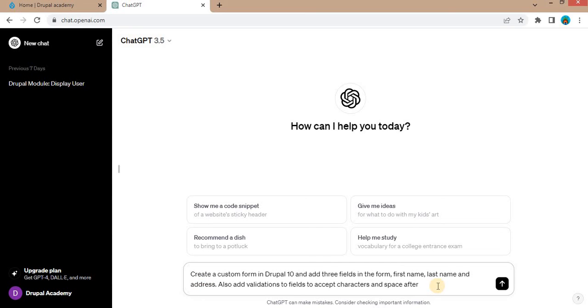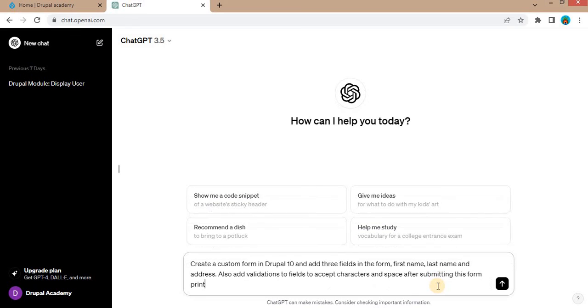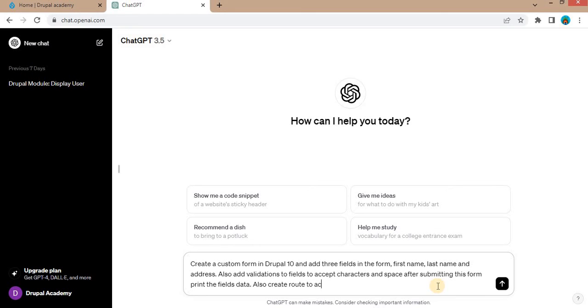After submitting this form, print the fields data. Also create route to access this form. Now press the enter key and we will check if it will generate the forms as per our requirement or not using ChatGPT.